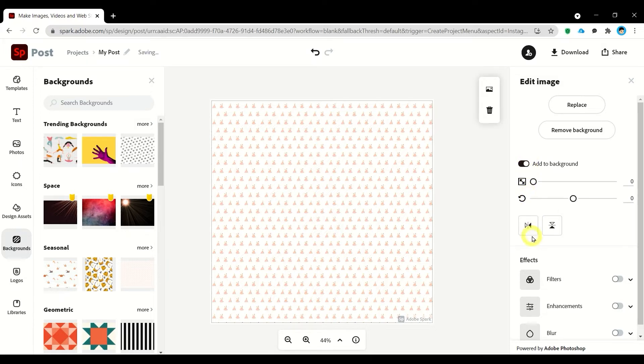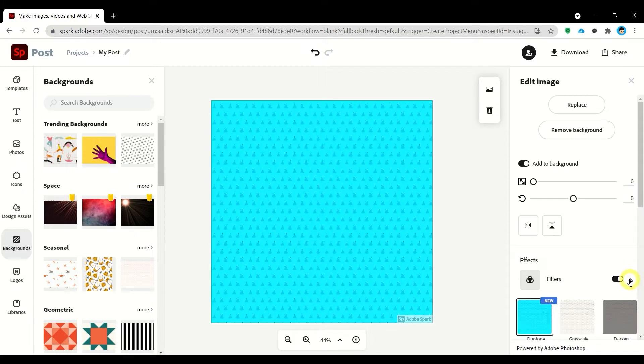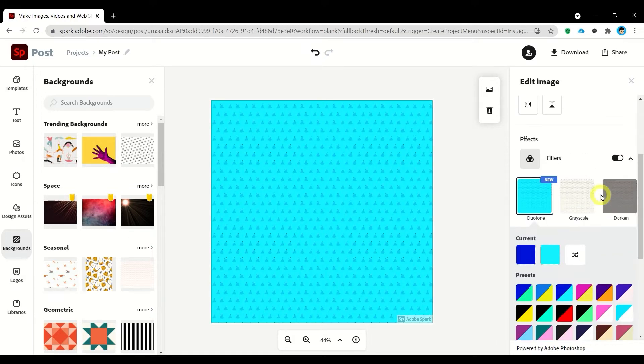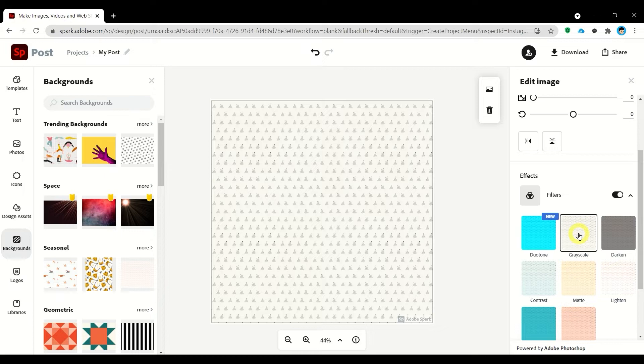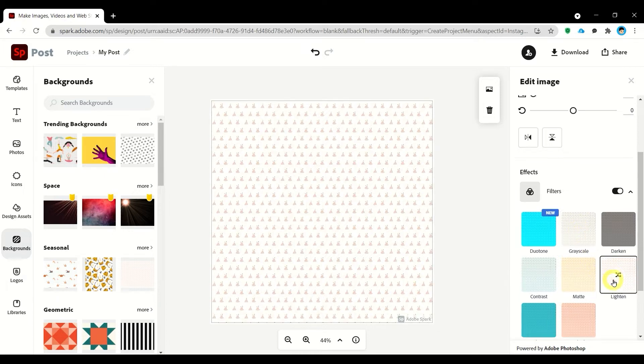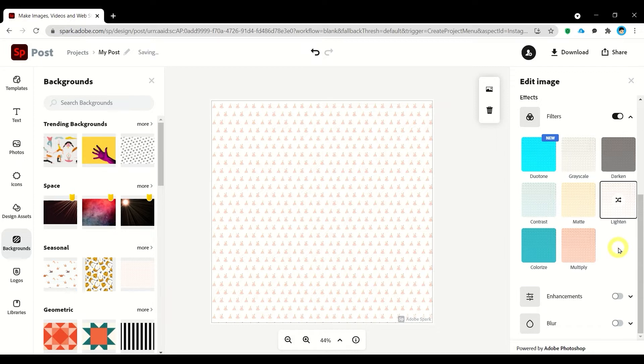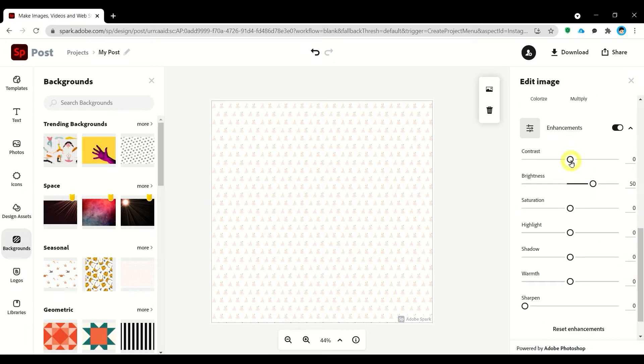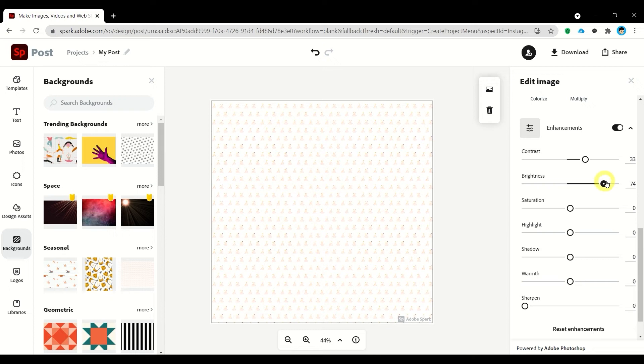You can either flip horizontal or flip vertical. You can also modify the filters. You can also modify the enhancements. You can tweak contrast, brightness, saturation, highlight, shadow, warmth, and sharpen.